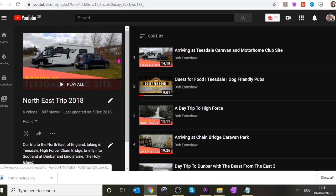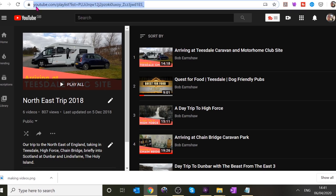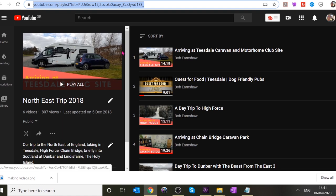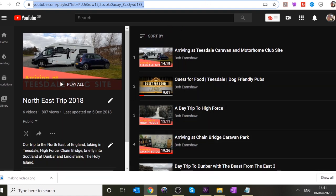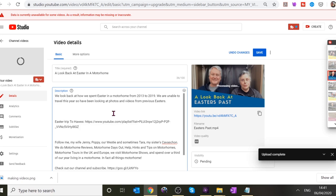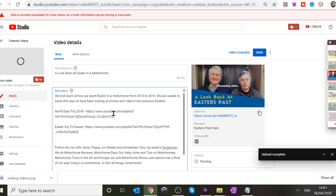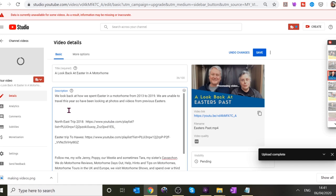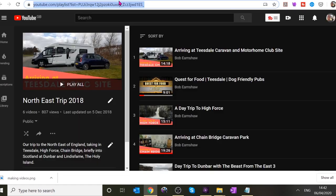Highlight the whole link at the top and copy it with Ctrl+C, then go to our video description and paste it in. That's the link to the two playlists we've used — one for 2018 and one for 2019. Now I need to find the 2017 one.